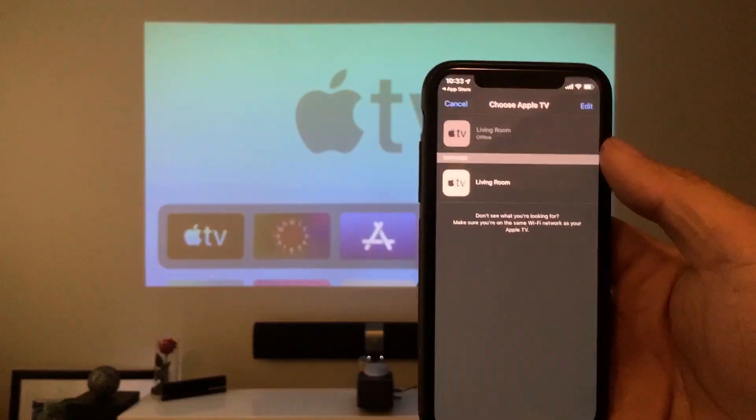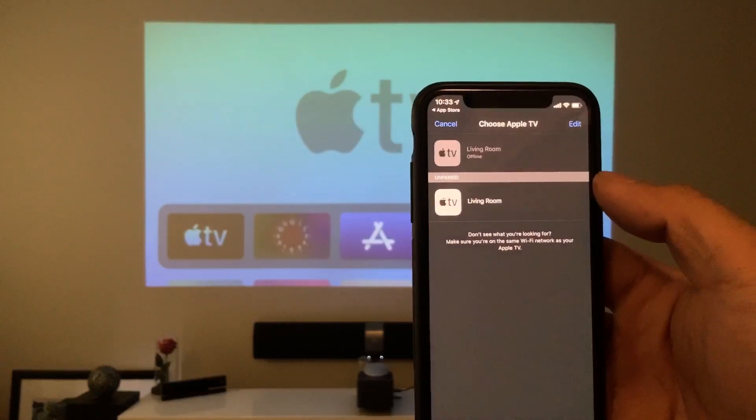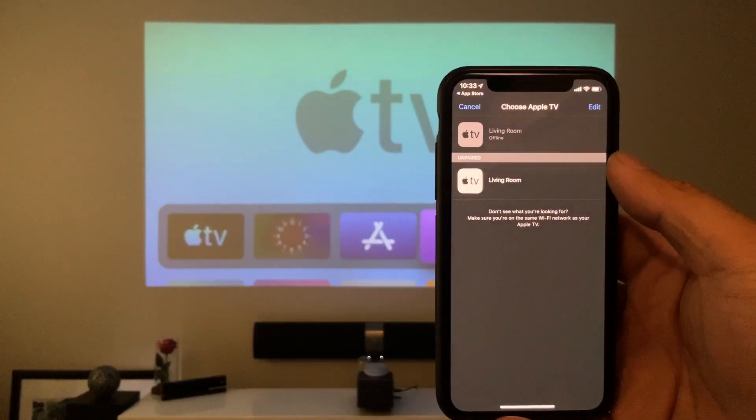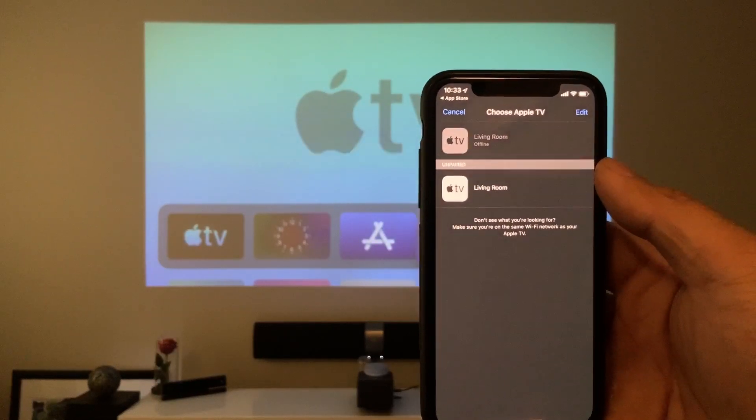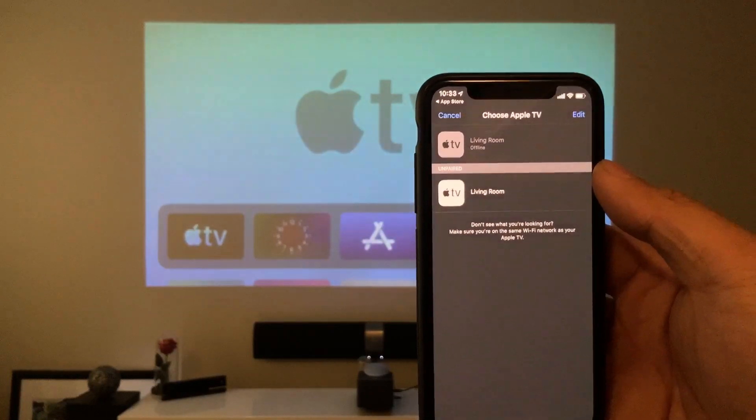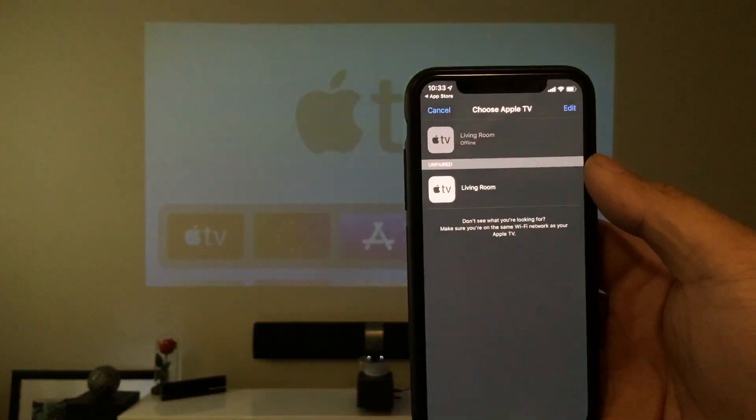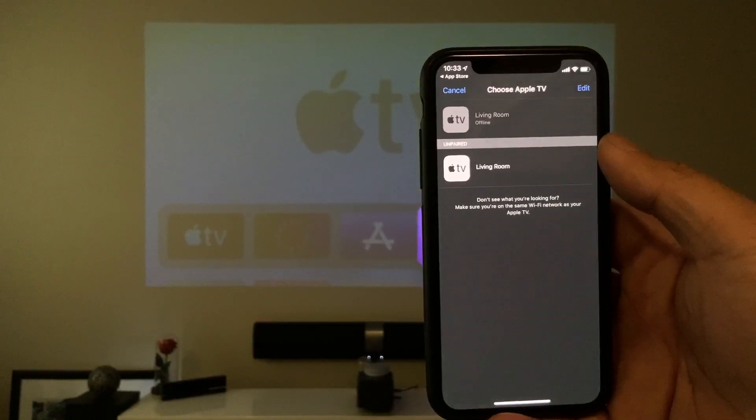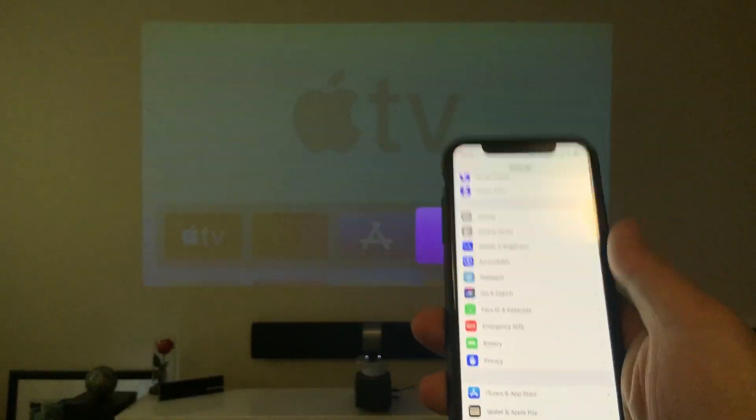Once you've done that, you'll be able to pair and choose which Apple TV you want to control. So there we go. Once you've installed it, now you can pair it. Make sure that your iPhone and your Apple TV is in the same Wi-Fi connection.